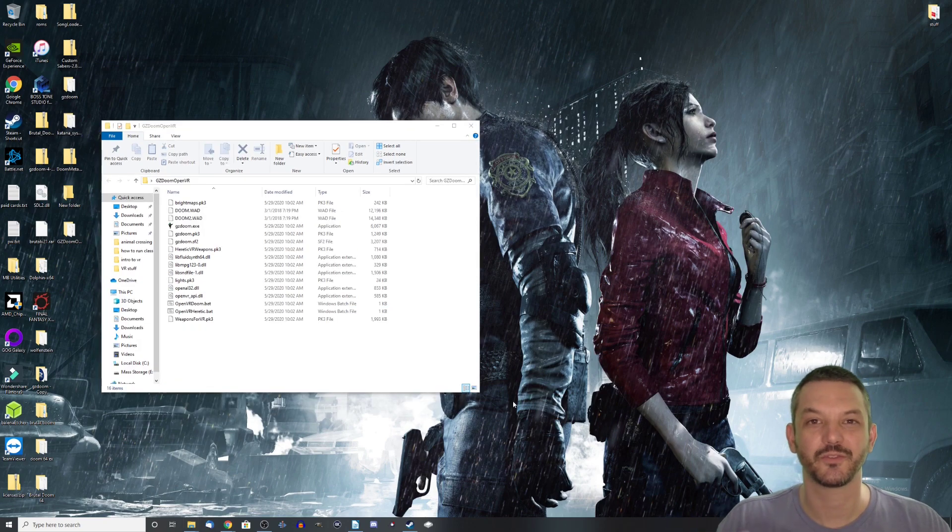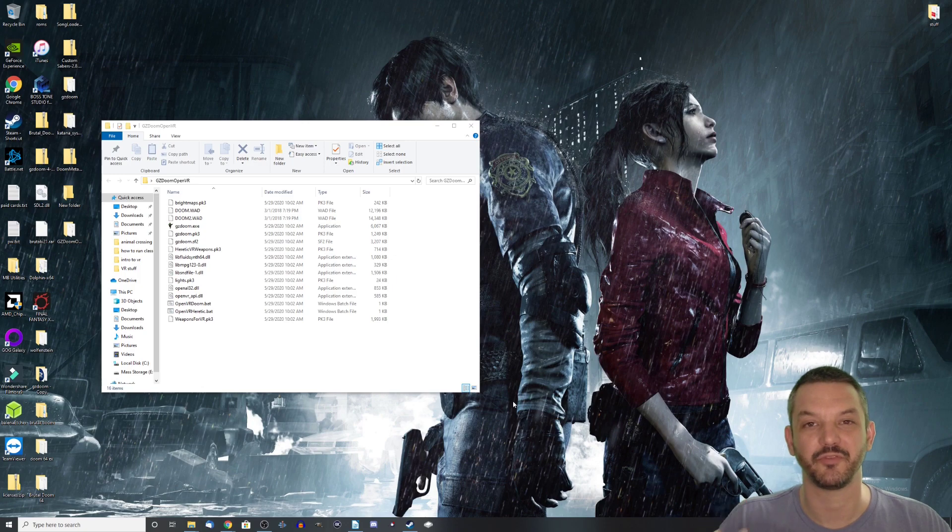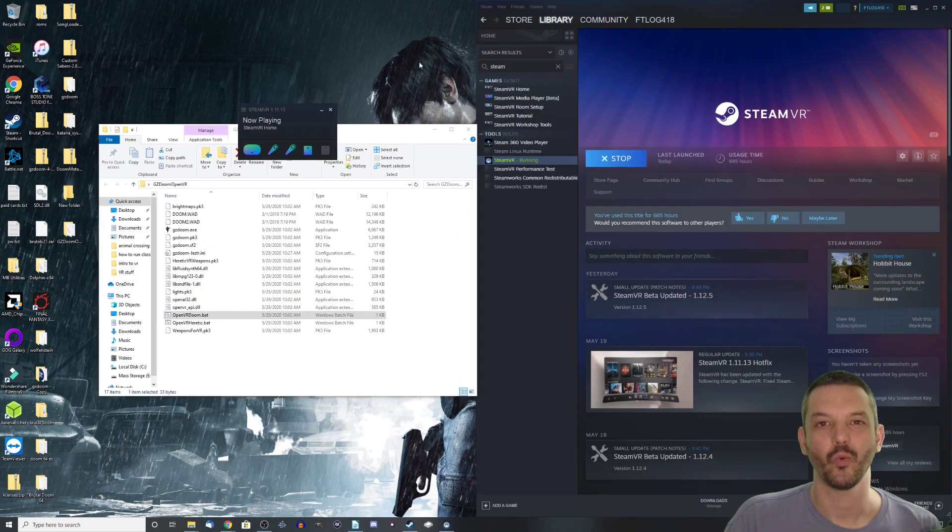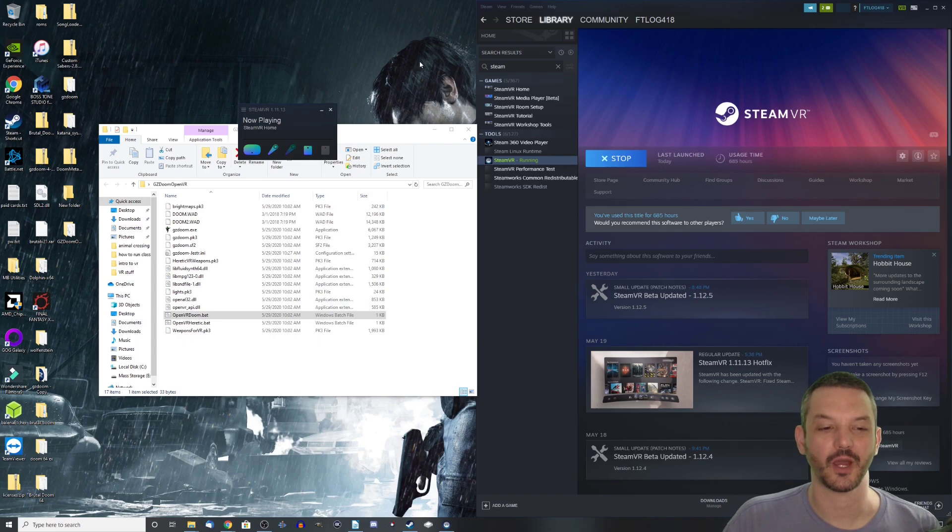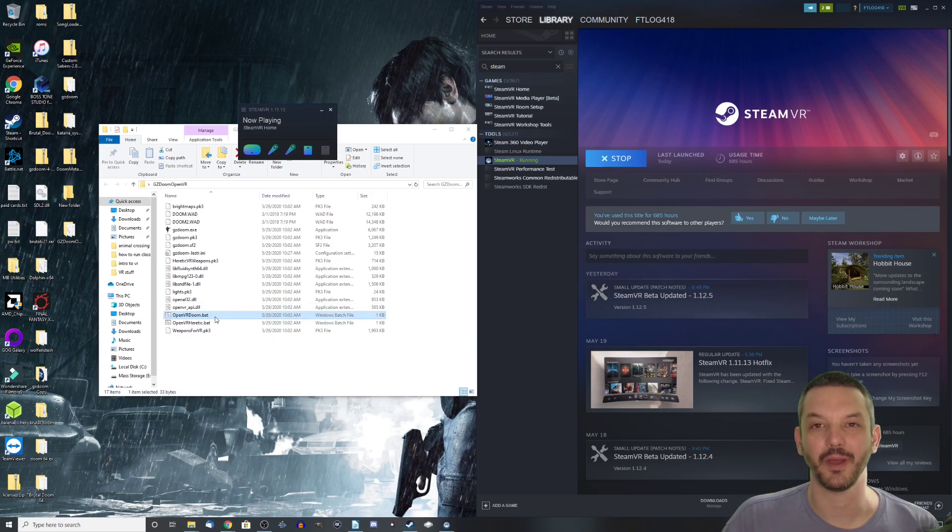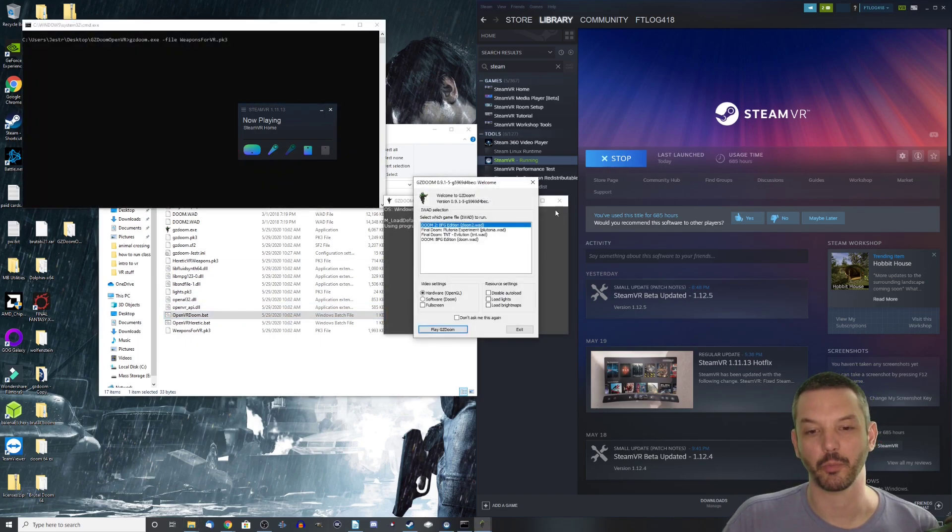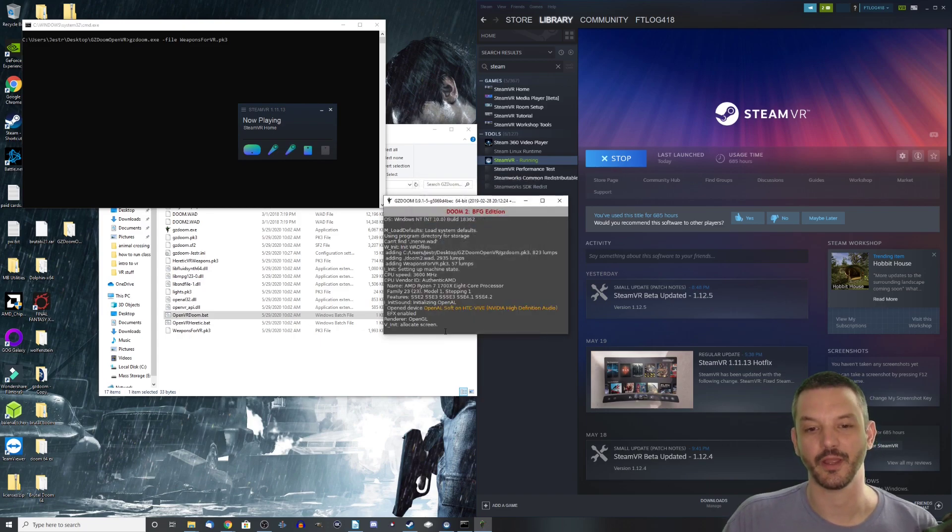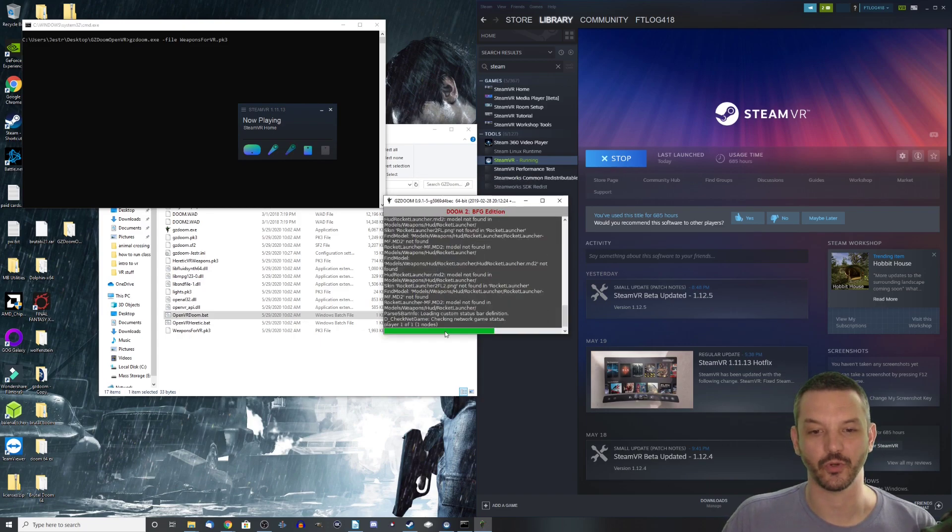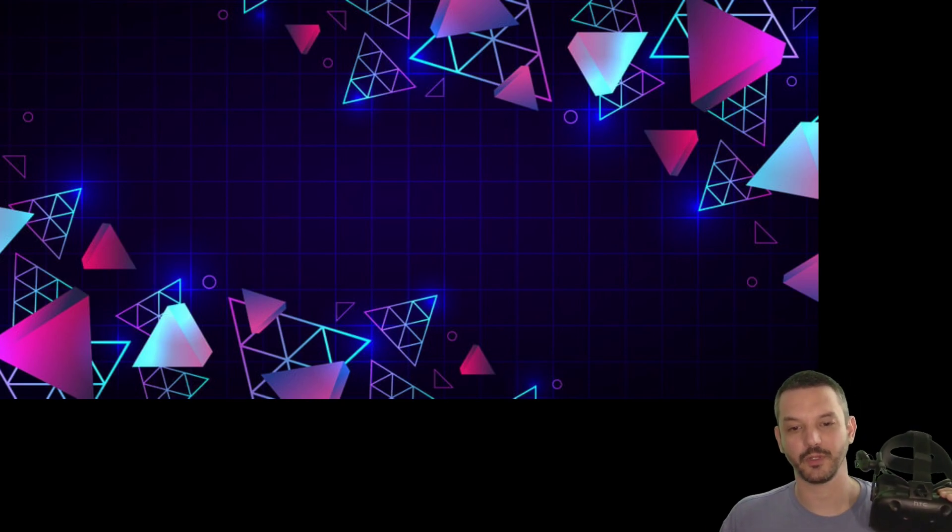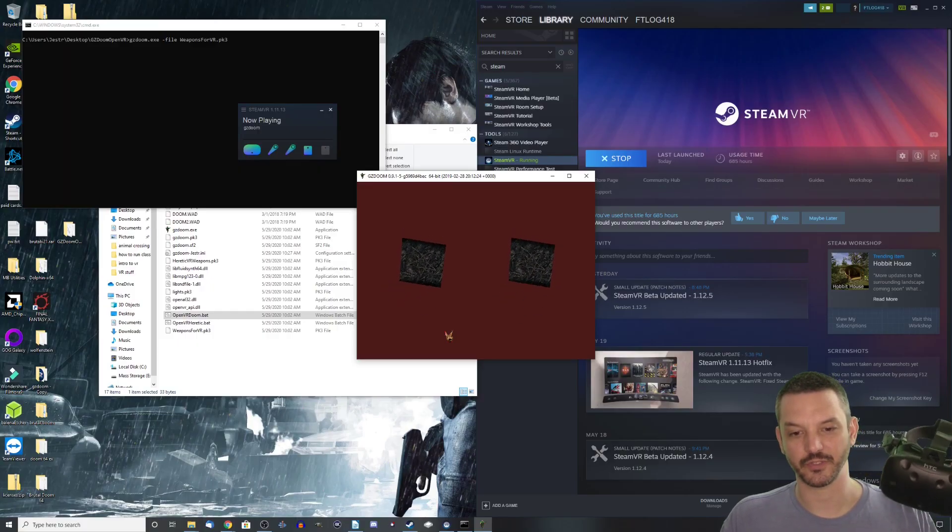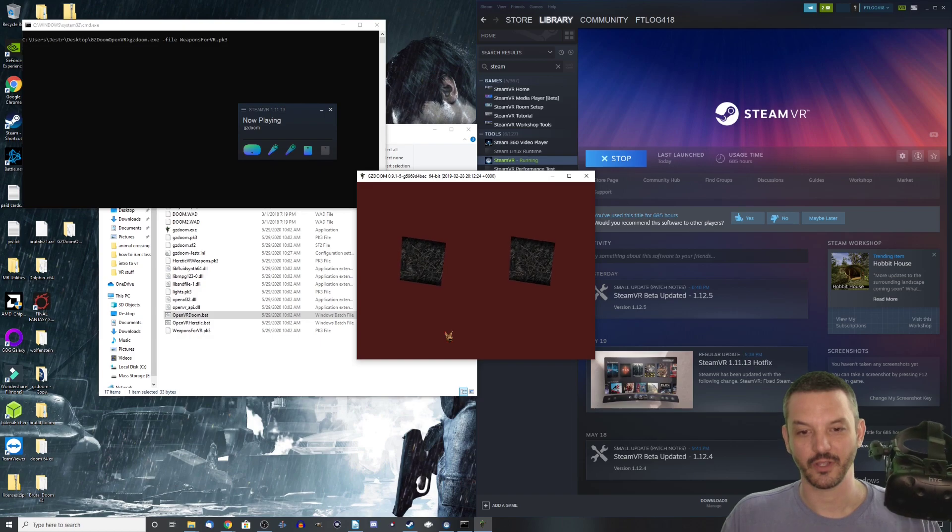Alright, so now we have Doom ready to be played in VR. The next thing we have to do is launch SteamVR. Once SteamVR loads up, all you got to do now is click on the OpenVRDoom.bat file and it will prompt you to pick a Doom game you want to play. So I'm just going to pick Doom 2 here and just run through it. And once it's done loading up, Doom will be running in VR as you can see here.